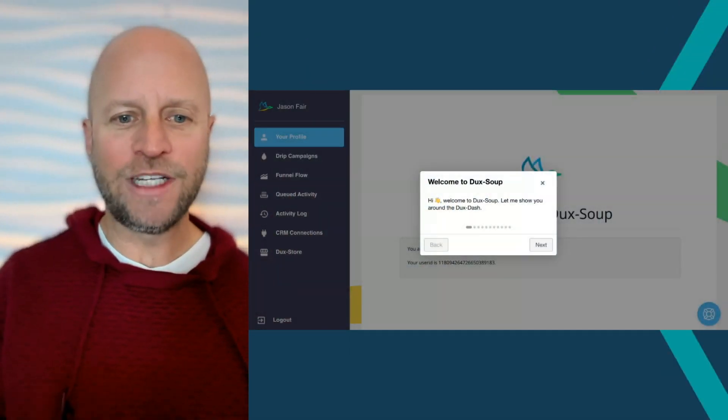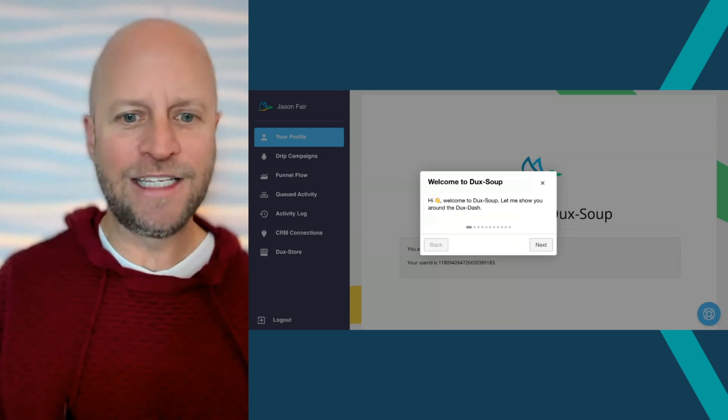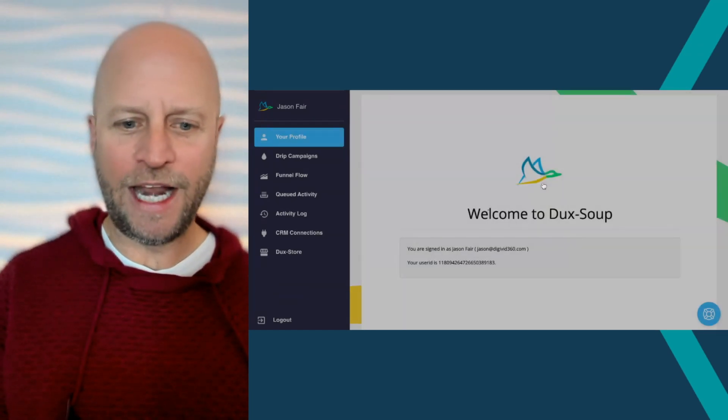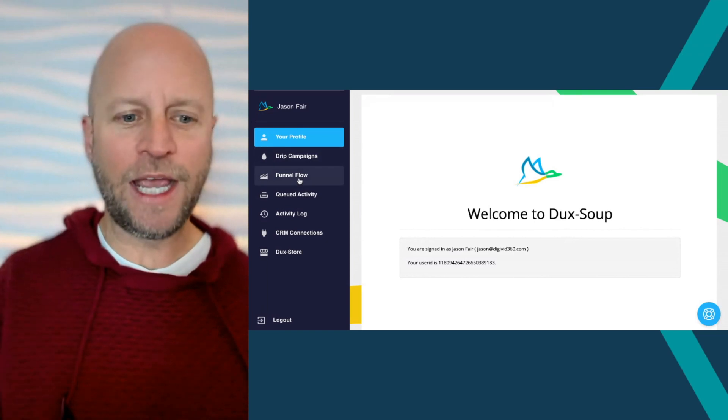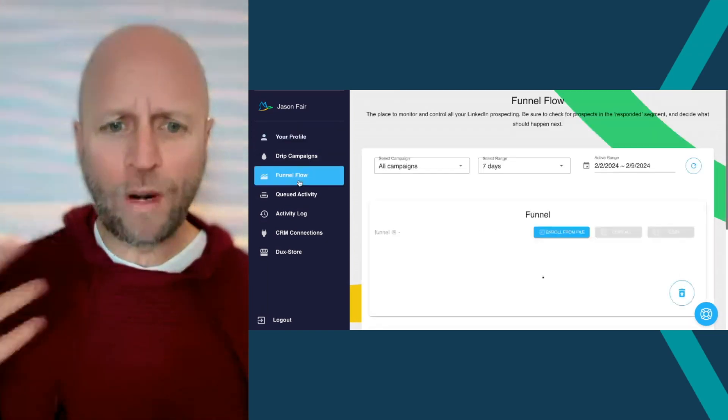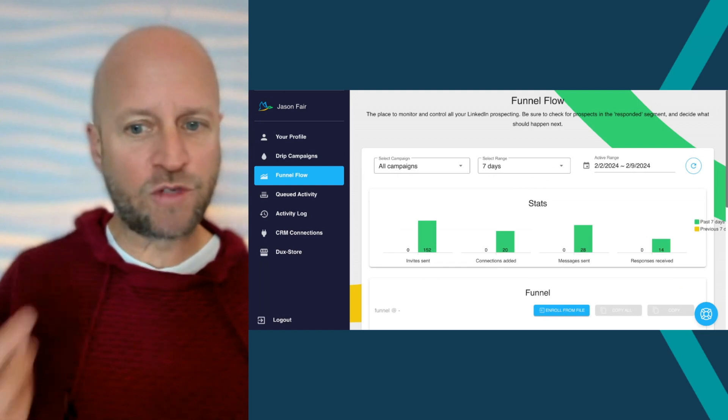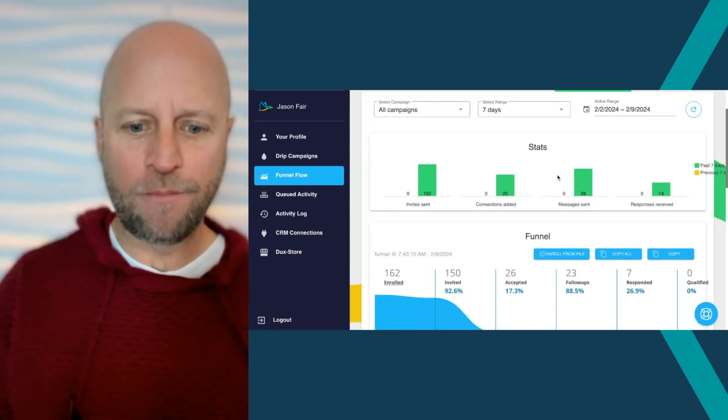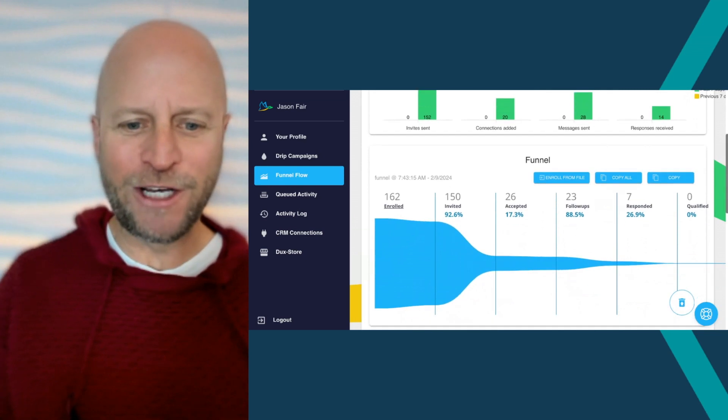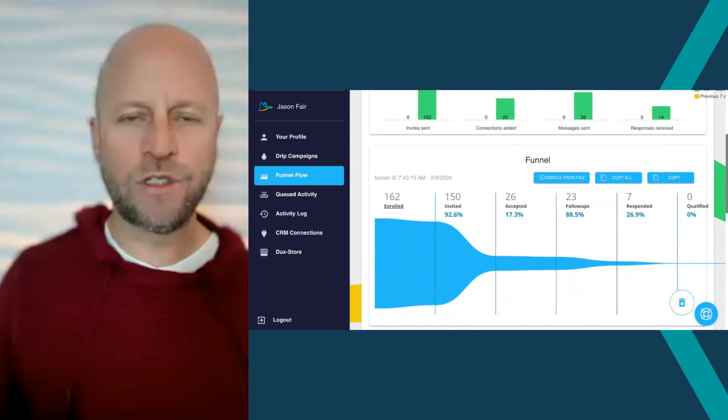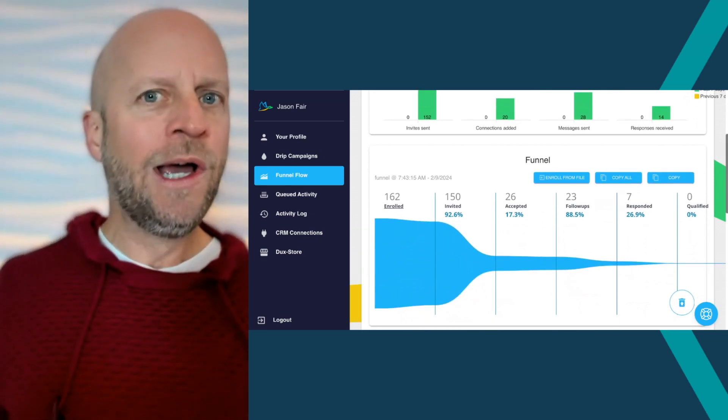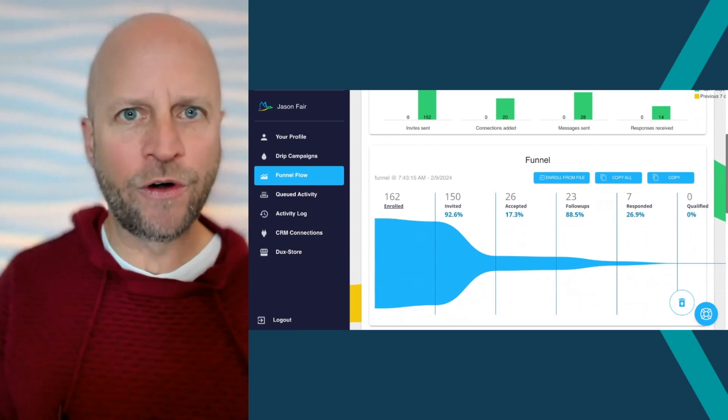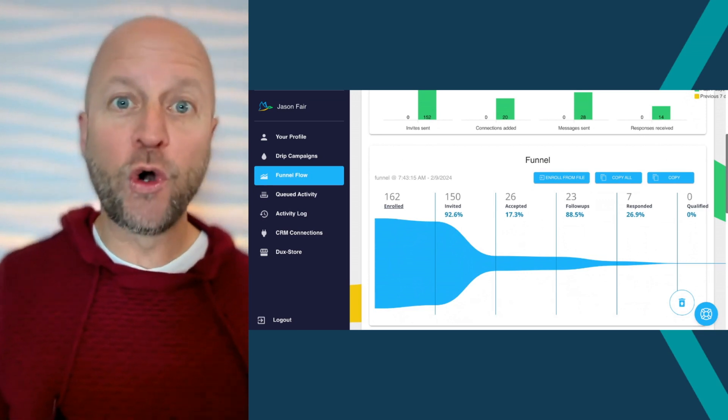As you can see, obviously I am on day number seven. I've set up two different campaigns and what I like about Duck Soup, it's really easy from a dashboard perspective to get into your campaigns. So here's the big reveal. I reached out, and if you don't know, on LinkedIn you can max out at 200 invites per week.